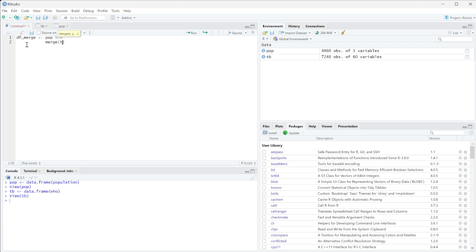And our second data frame TB. Now we want to be able to merge on two different columns, so we can't just do by equals country like we would have done in the previous video if you're in the course. So what we need to do instead is pass in a list to by. So what we're going to do is do a c with parentheses.